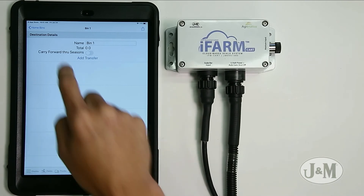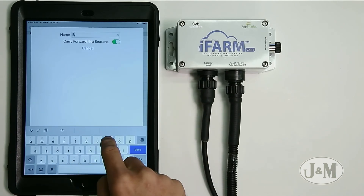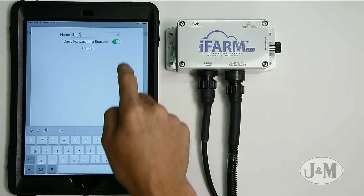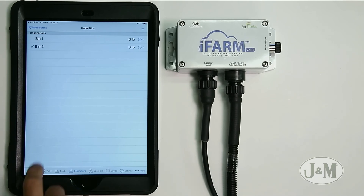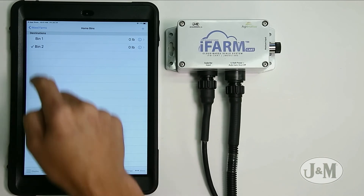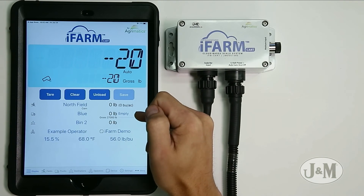We go back and add another bin — bin two. Once again, turn off carry forward through season and hit done. When weight is added to these bins, it records the crop commodity type and gives an alert if you're trying to mix beans and corn. Going back, bin two is currently selected, and on the display page we're now going from north field to the blue truck to bin two.